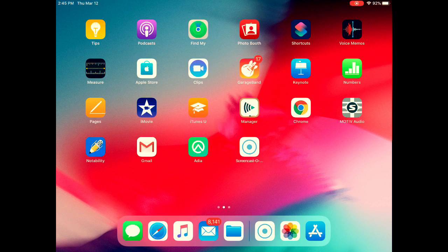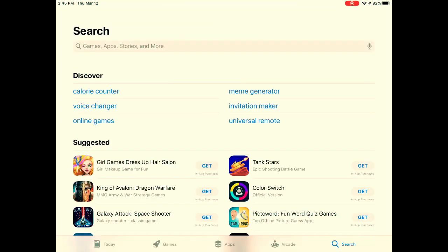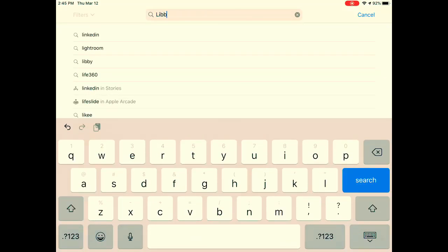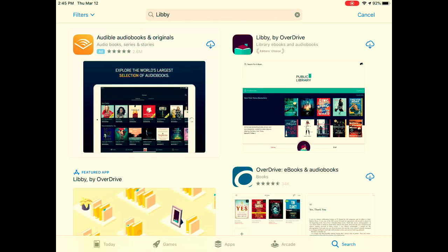The first thing to do is click on the App Store and search for Libby. Click download and open.